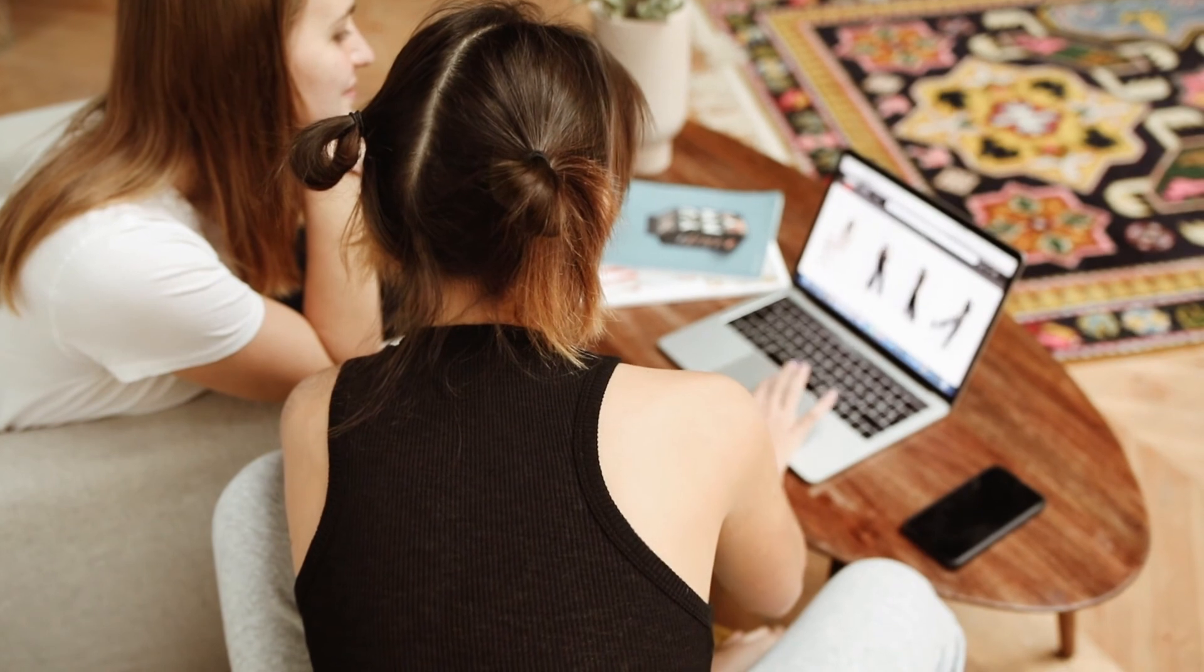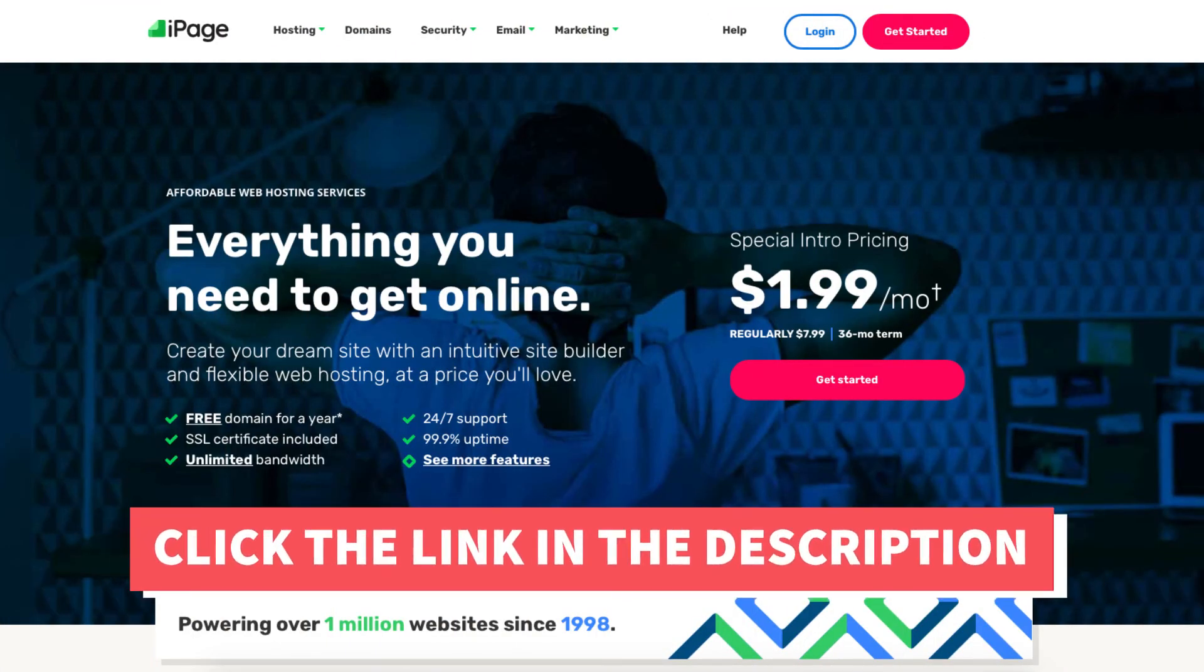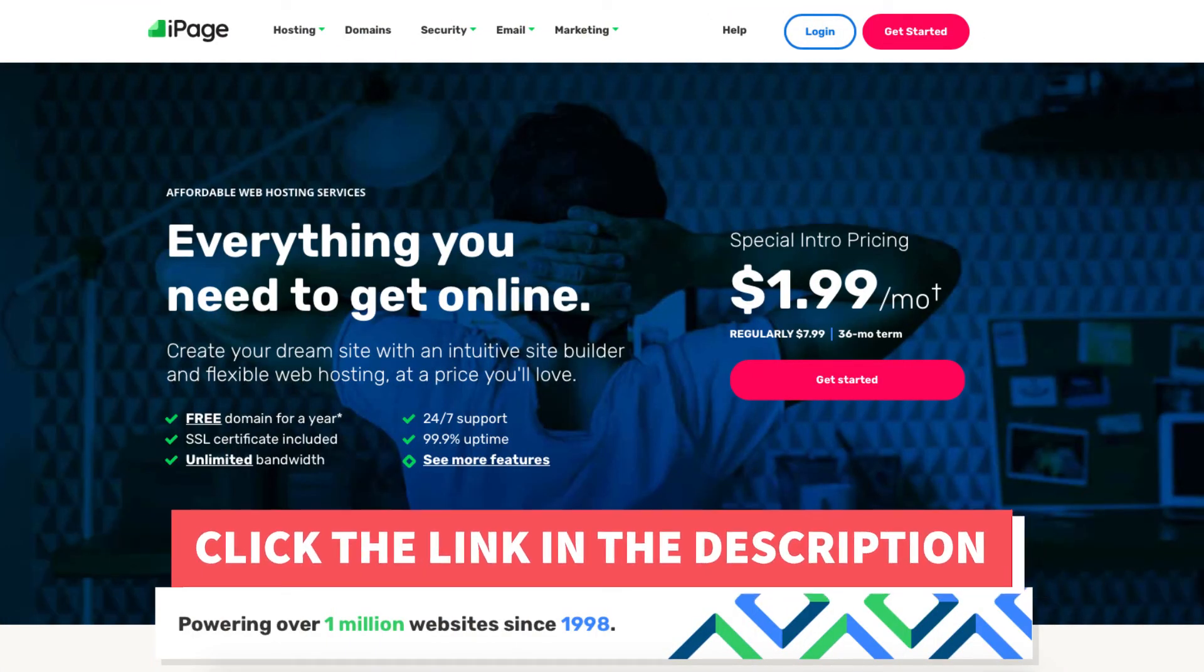I hope this iPage tutorial video helped you answer the question of what iPage is, what is iPage used for, and why you need them.